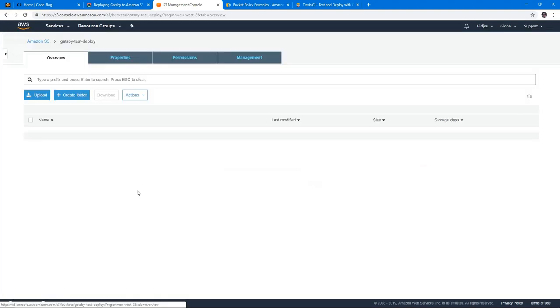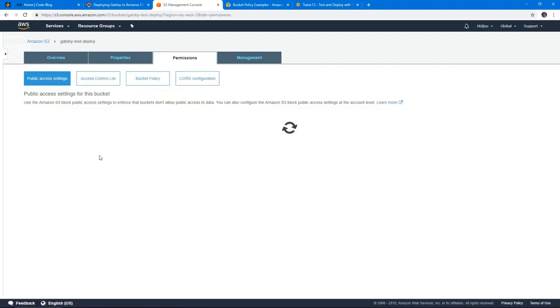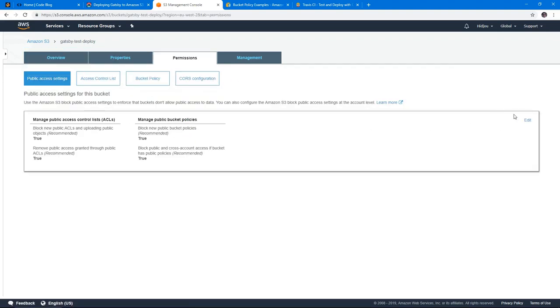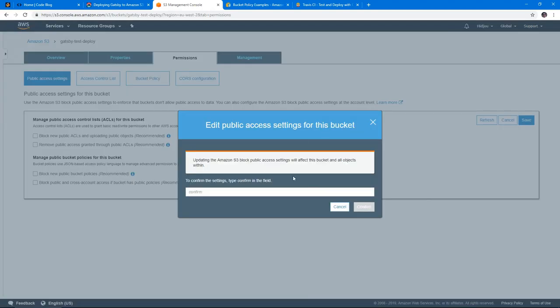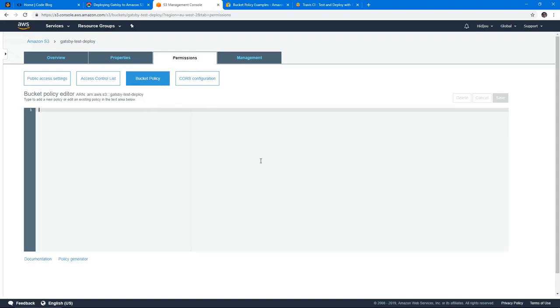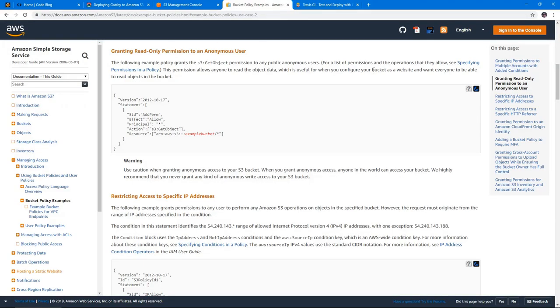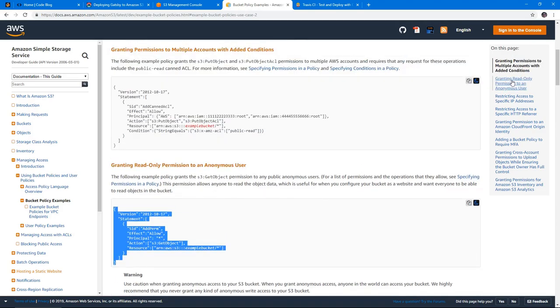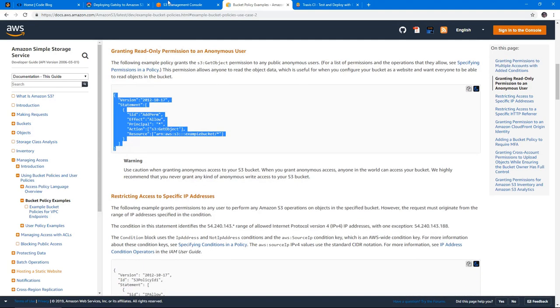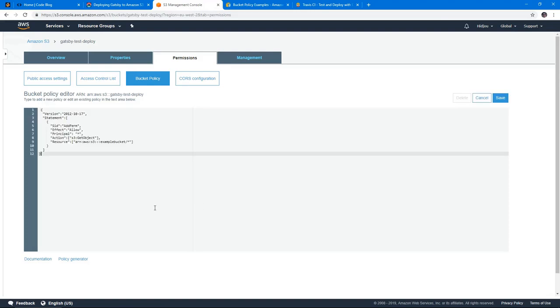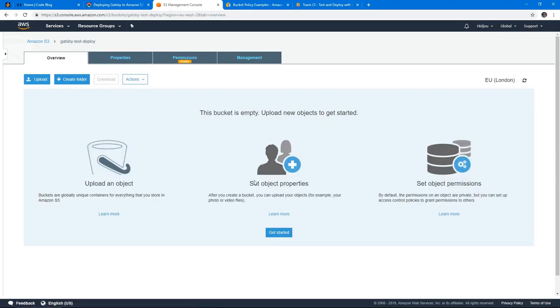Now let's configure this bucket. First thing is we need to disable all of these blocks because we need to have public access to this. So let's type confirm. And we need to attach a policy that as well gives public access. I'm going to post a link to this. This is from the official documentation of AWS. Just make sure you go to the second one, don't get the first one, get the second one here. And I'm going to paste it. And we need to change the name of the bucket to our bucket, which in my case is Gatsby test deploy. And we hit save. And now our bucket is public. So everything that's in this bucket will be publicly accessible.